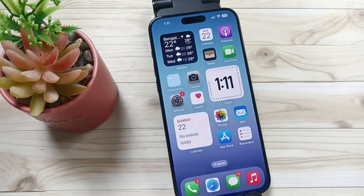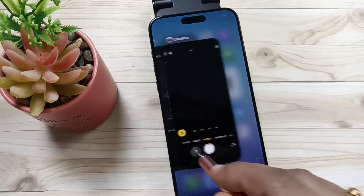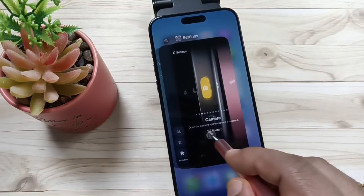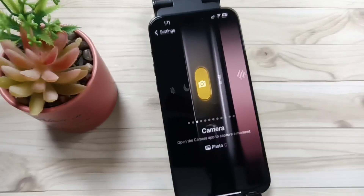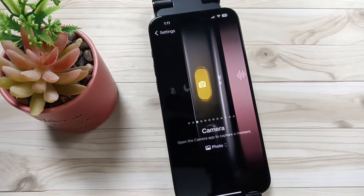So simply in this way you can set the action button to open the camera in this device. Hope you guys enjoyed this video — thank you for watching, bye!